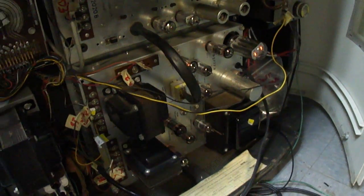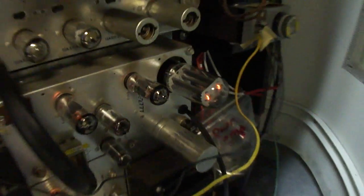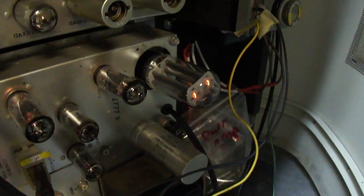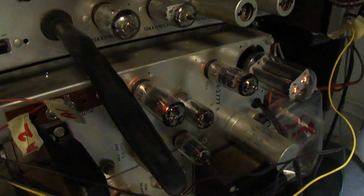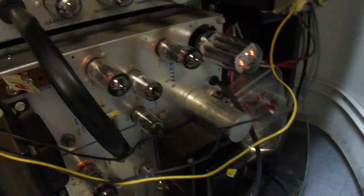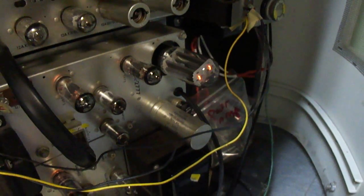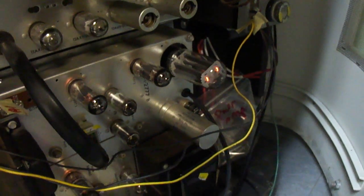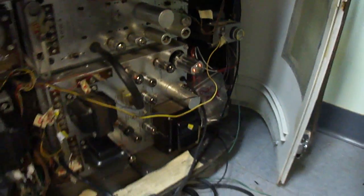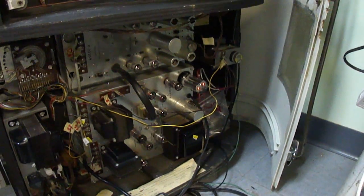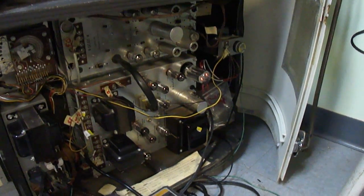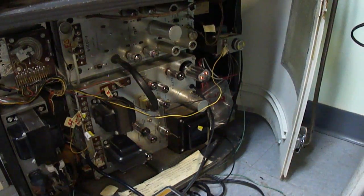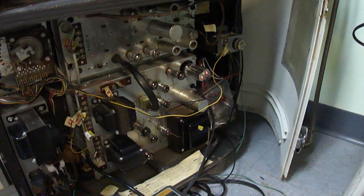Some types, like Wurlitzer, cut the 5U4 off in standby mode and reduce the filament voltage. Because the 5U4 warms up in a few seconds, it's ready to go by the time the record is on the turntable. But this one keeps the tube filaments going constantly.